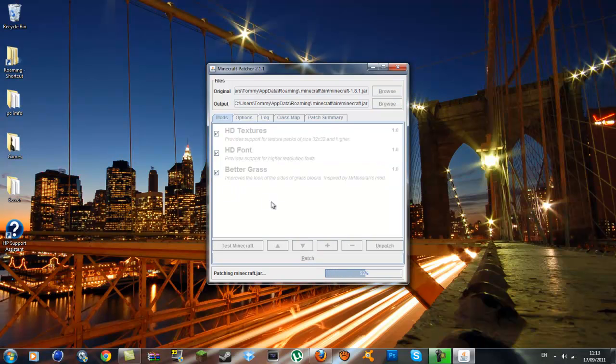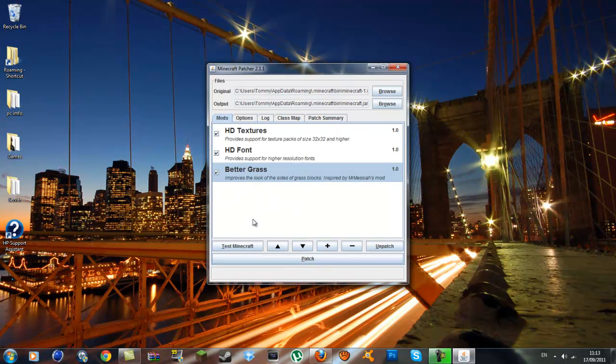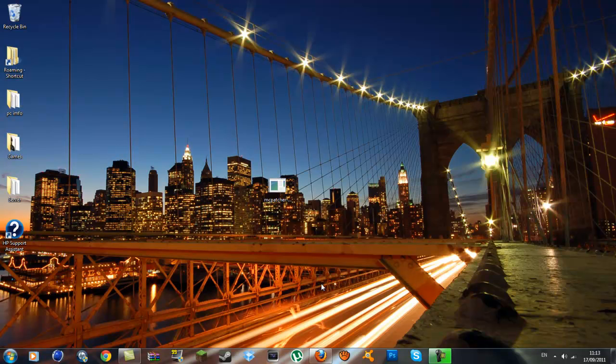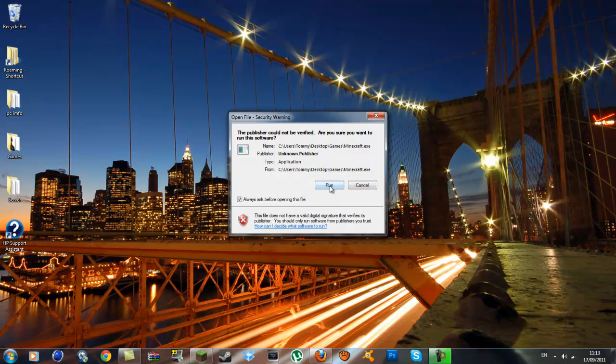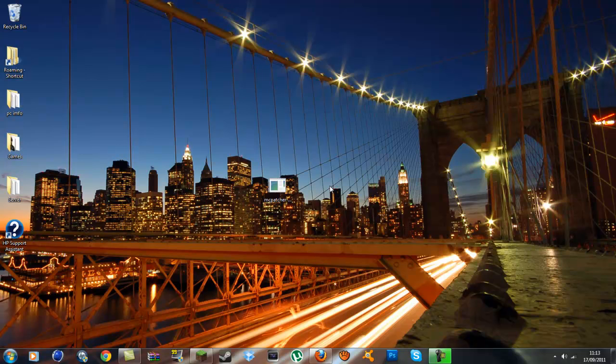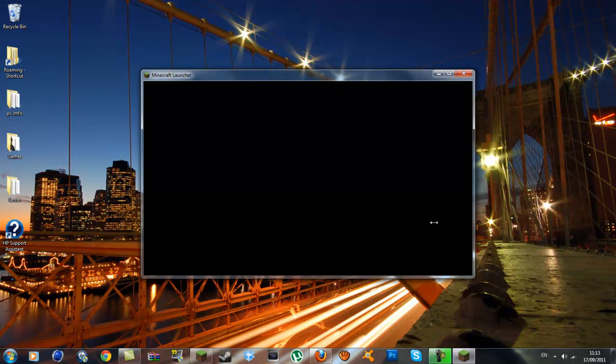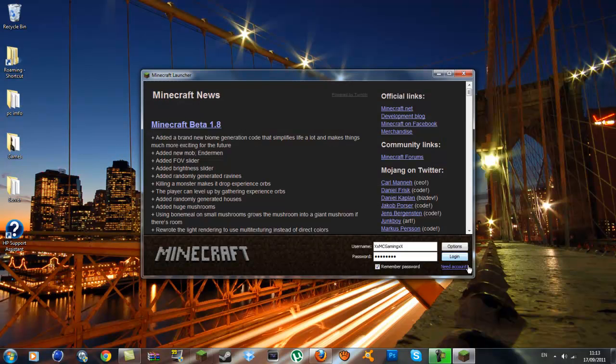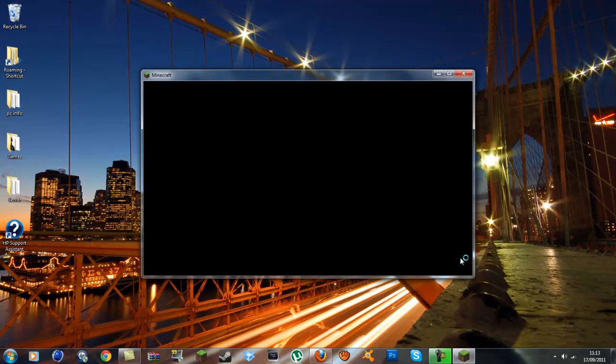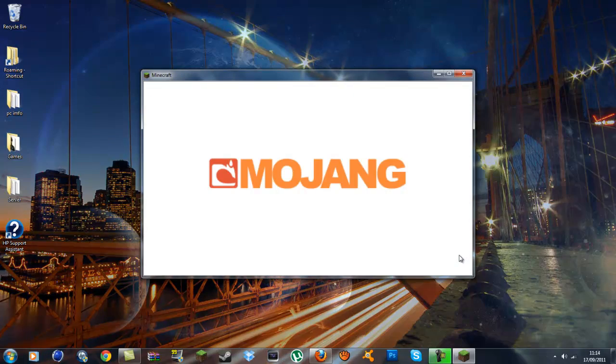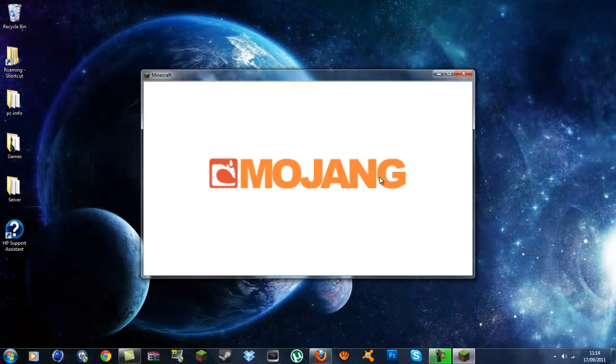You exit out of that. I'm going to open Minecraft now. Click run and hopefully this will come up. Okay there we are, I'm going to log in. Once you're logged in, all you have to do is select your texture pack. I'll show you.